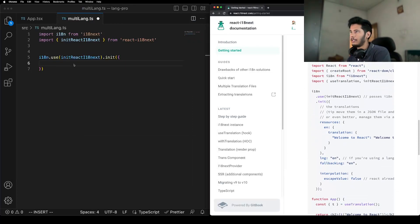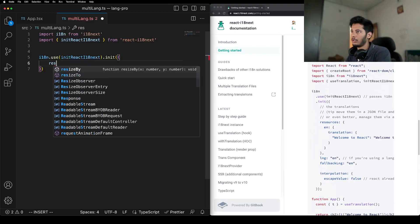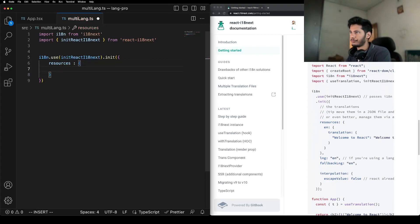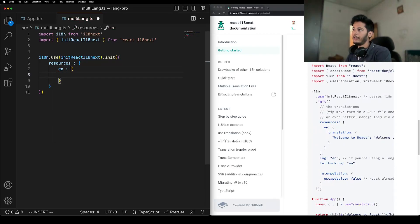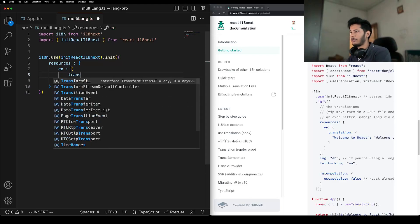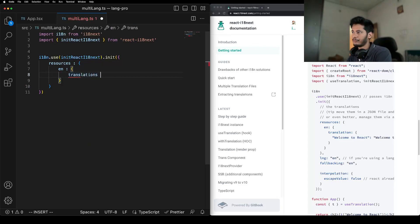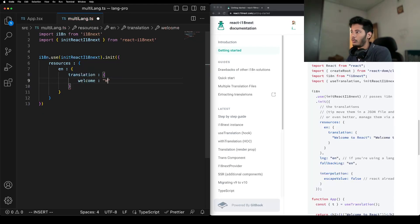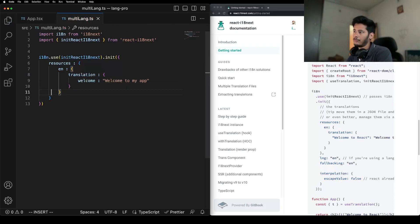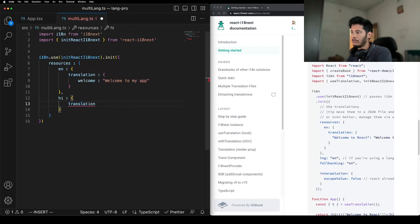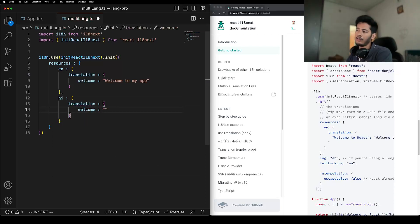Let's actually have some resources. We call it 'en' for English. In English you can provide translations — for example, a welcome message: 'Welcome to my app'. That's the English translation. Then you can provide a Hindi translation. Remember one thing: the key should be the same across languages, otherwise your translation will not happen properly.